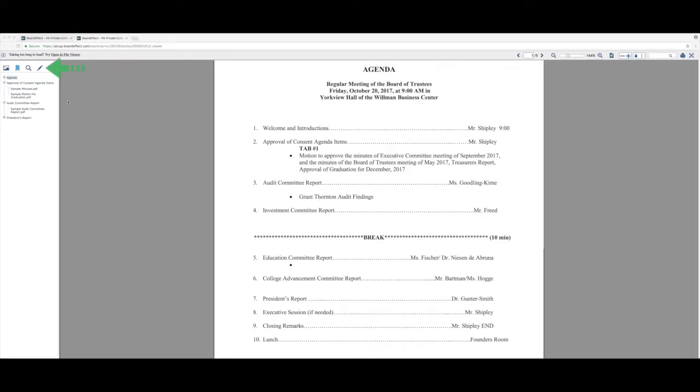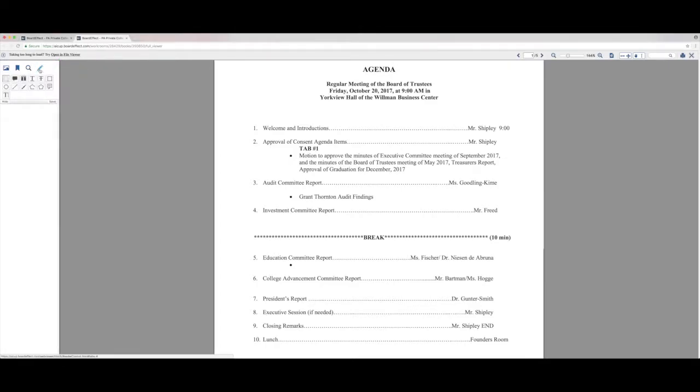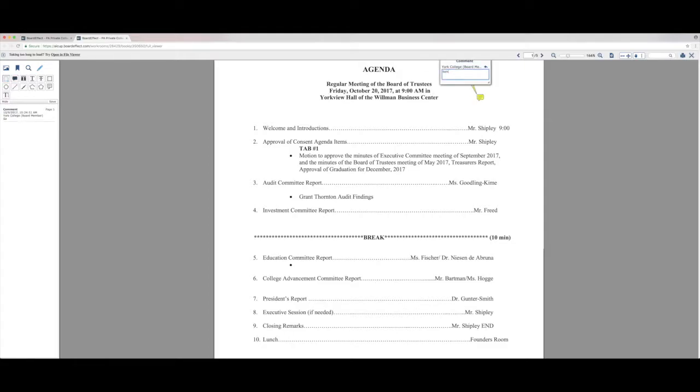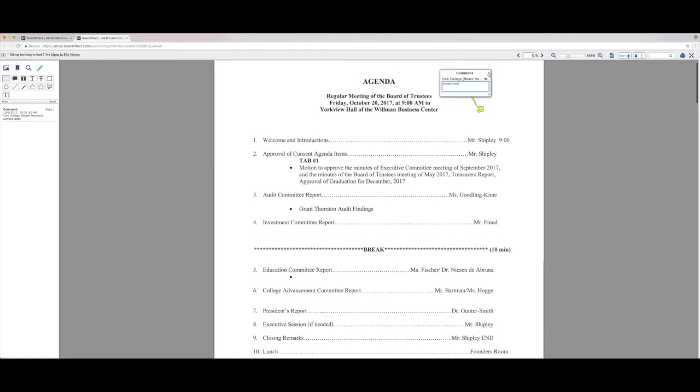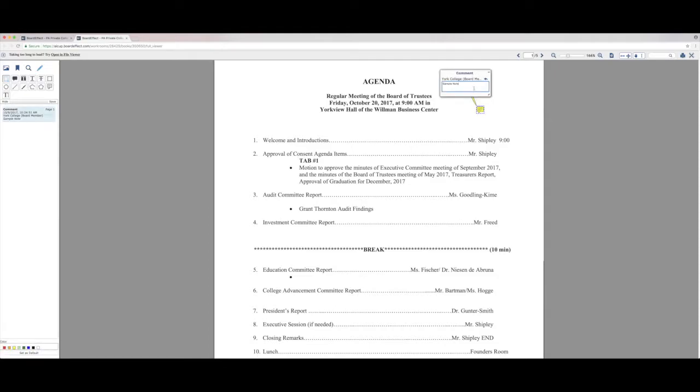The next powerful feature of BoardEffect that I want to show you is the annotations. They offer a number of annotation tools. The first one here is the sticky note tool. You can put a sticky note throughout anywhere in the board notes and it allows you to have a text field that saves when you minimize it. It's indicated by those little yellow call out buttons.